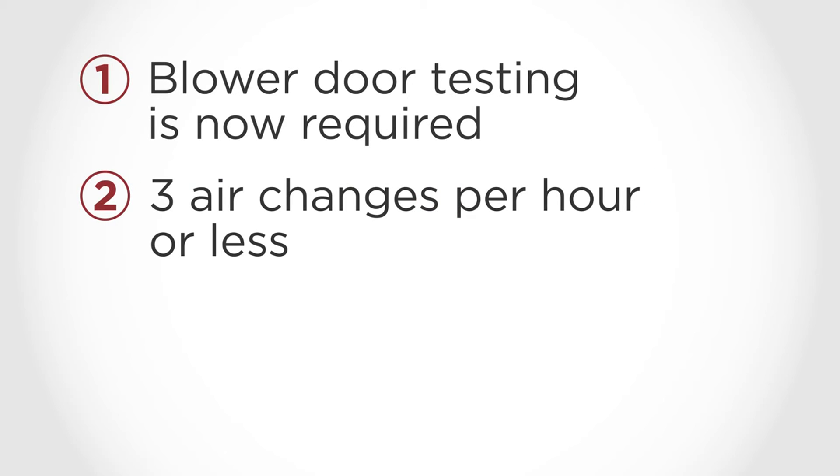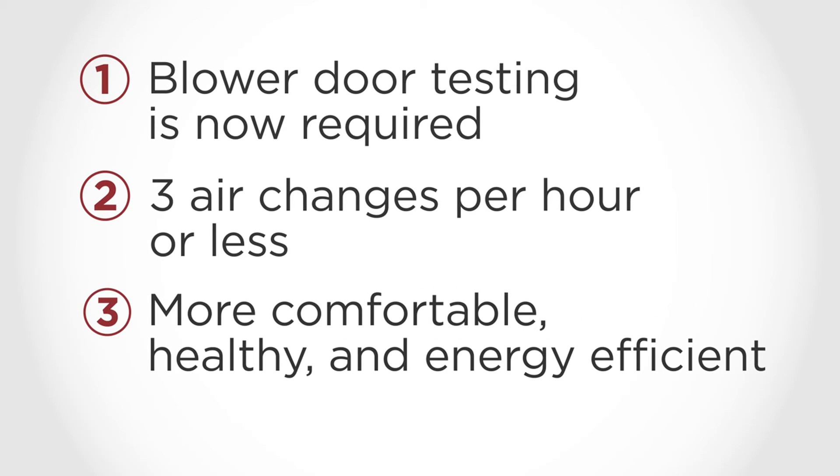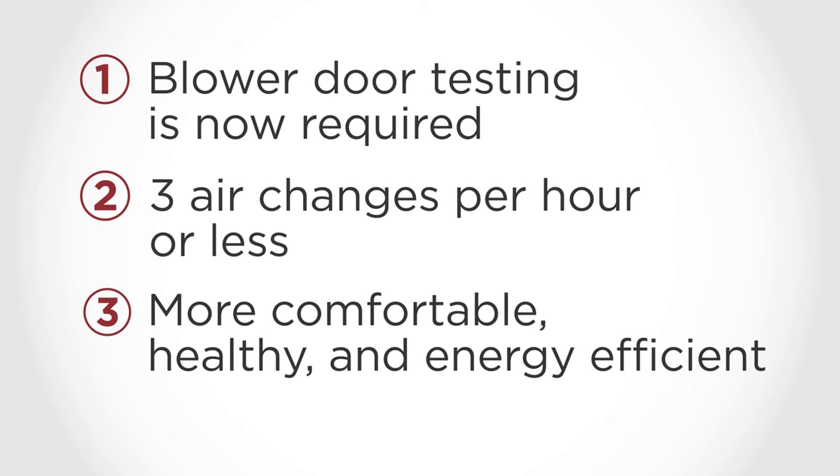Also remember that the more airtight a home is, the more comfortable, healthy, and energy efficient it will be.